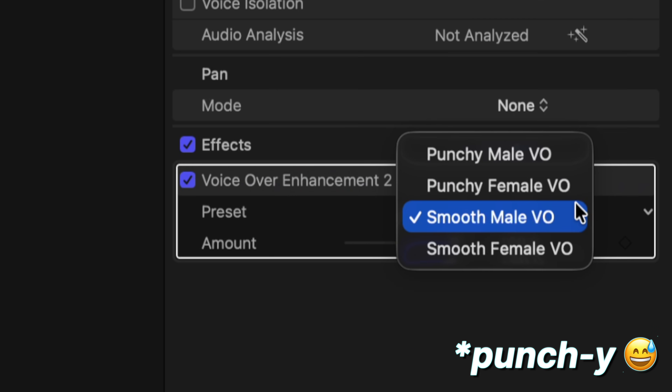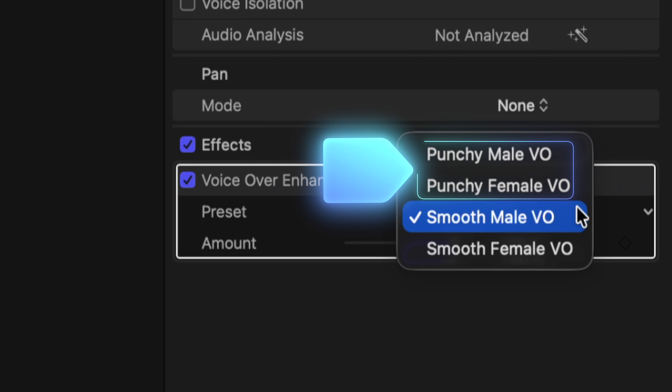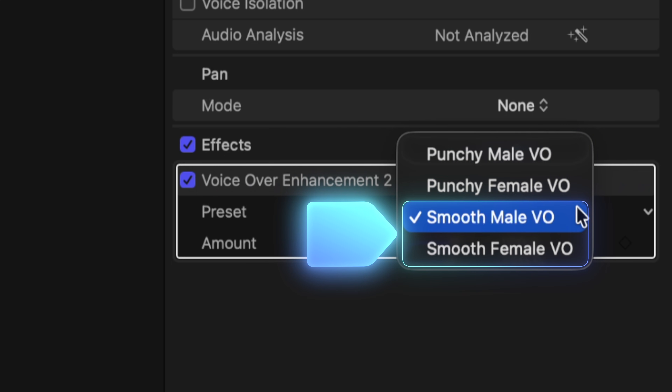You can switch this to 'punch voiceover' or 'smooth voiceover.' Punch is perfect when you want your voice to cut through a busy mix, like high energy content, promos, or anything that needs some extra presence. Smooth is great for calm narration, tutorials, or anything where you want the voice to feel relaxed and easy to listen to. If you're brand new to Final Cut or just don't want to spend much time adjusting your voice audio, the voiceover enhancement effect may be all you'll need.